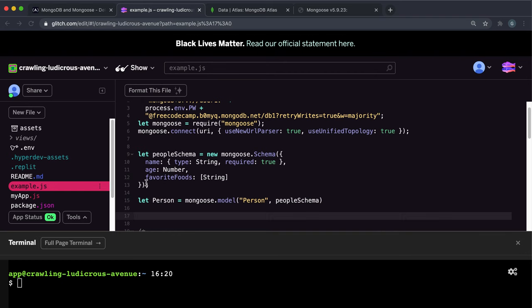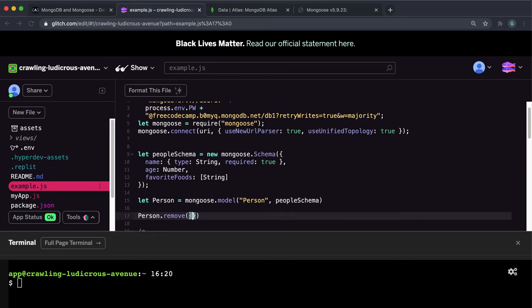So the way to do this is firstly on the model, which is this person right here, we want to call a method called remove. And as the first argument, you give it the properties for your query. And we wanted to make sure the age is greater than or equal to 18.